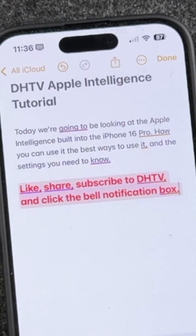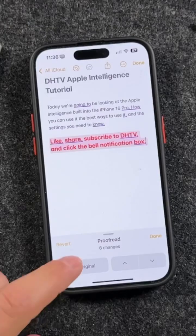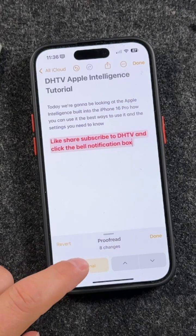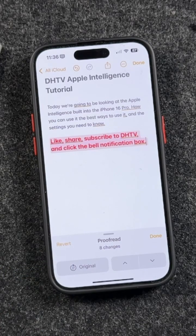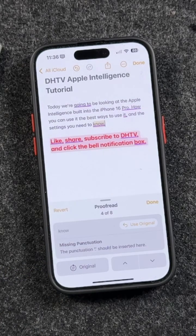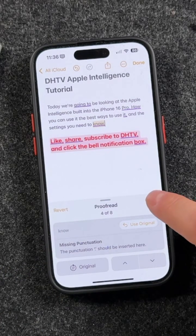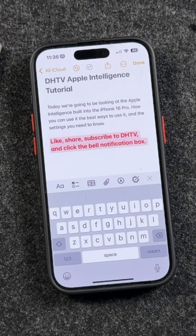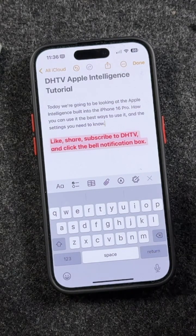These are the changes that it wants to make — they're kind of underlined. If I tap Original, you'll see it goes back. I can also tap Original again to go back to the changes that it wants to make. And if I'm happy with this, I can tap Done, and now I've got the updated version that was proofread and corrected.